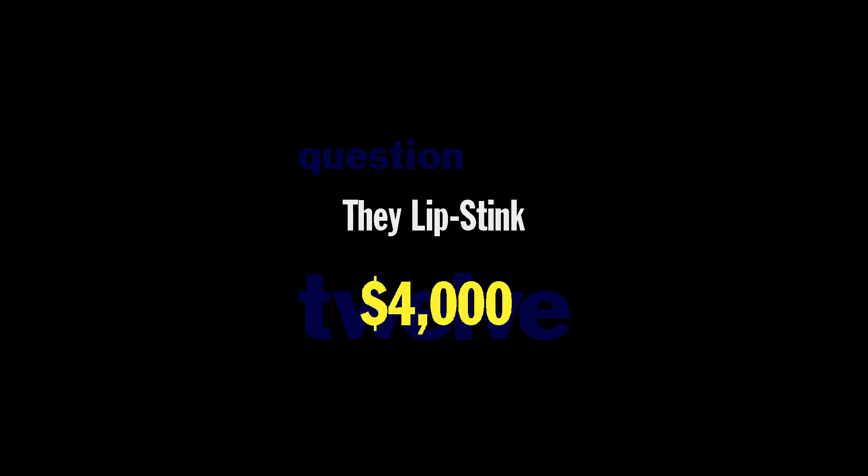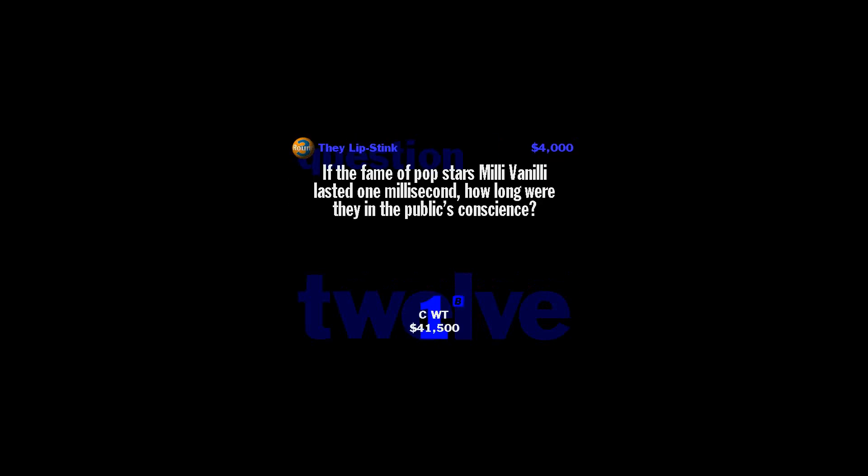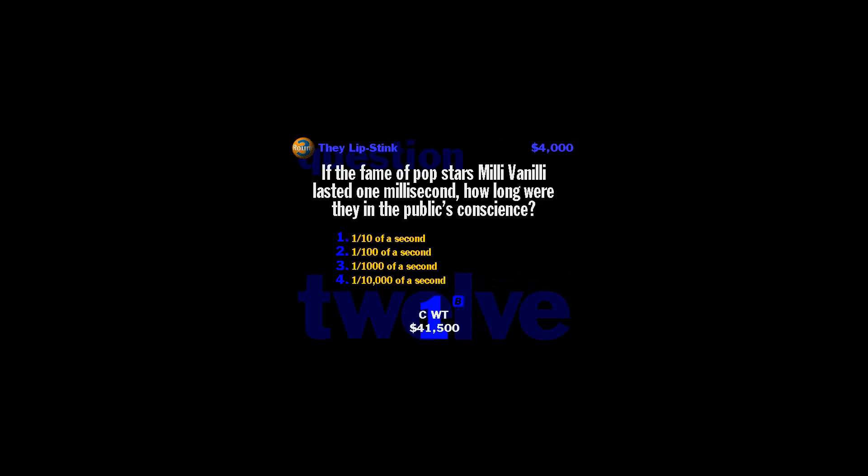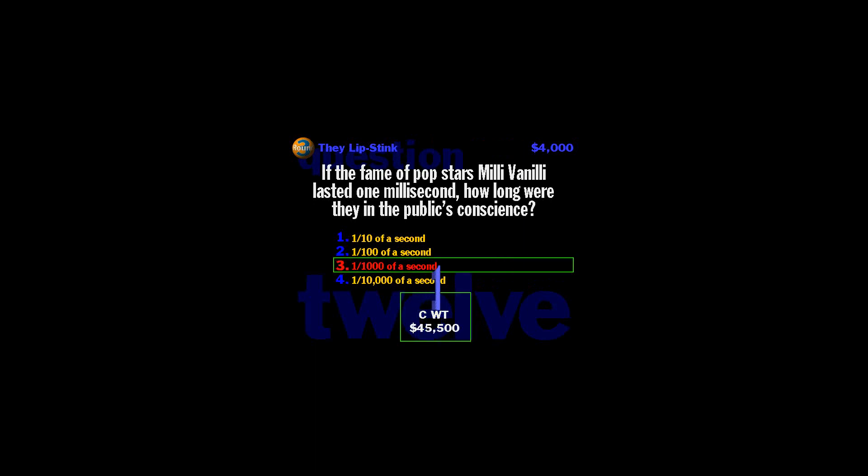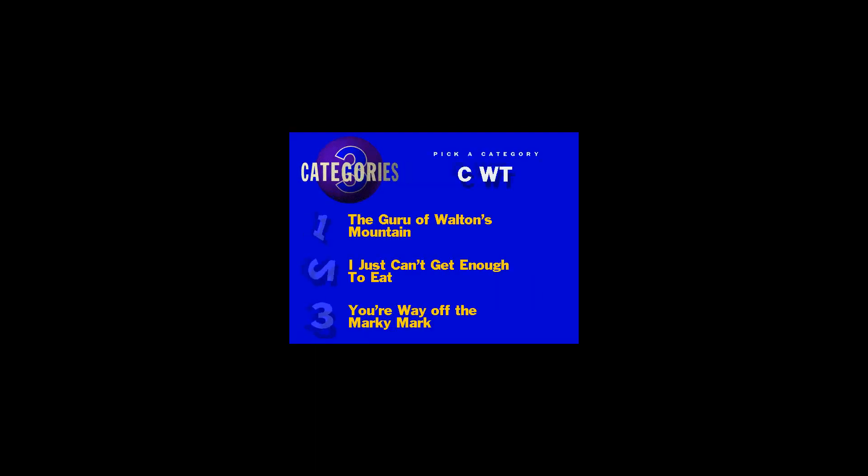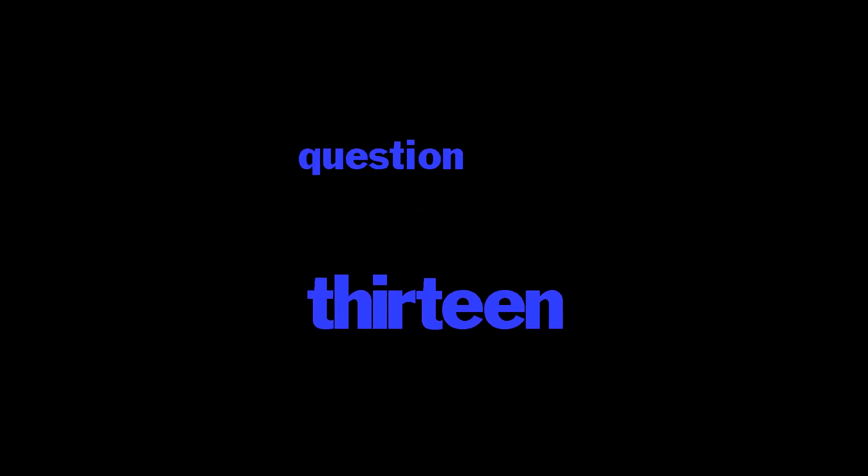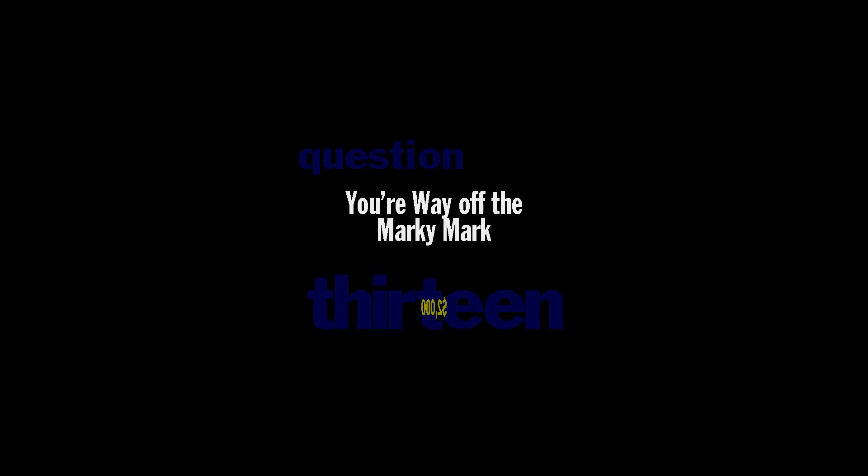All right, I need a category. Well, well, well, let's delve into question 12. I believe this one is called They Lip Stink. And this one's going to be worth $4,000. And now, your question. If the fame of pop star's Milli Vanilli lasted one milli- A millisecond is one thousandth of a second. Yeah, it just goes to show you. My grandfather's old saying is still true today. Hard work and honesty can never be replaced by hair extensions and spandex bodysuits.